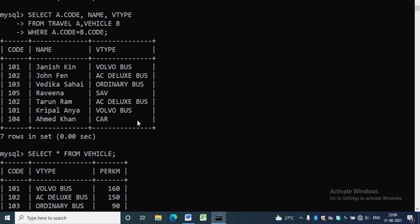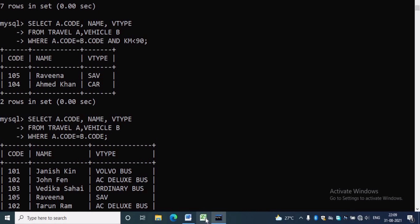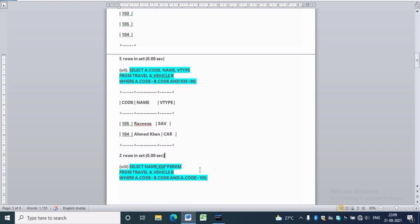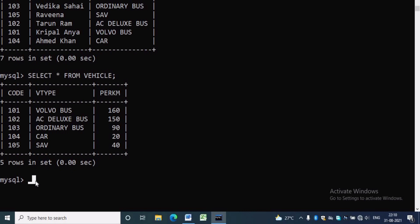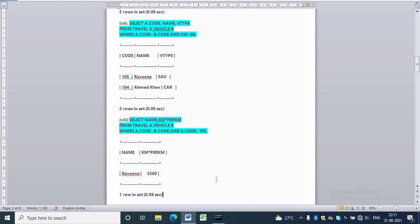The last question is: SELECT name, km * per-km FROM travel alias a, vehicle alias b WHERE a.code = b.code AND a.code = 105. The output is Ravina, 3200. The total km traveled by Ravina is 80 and the cost per km is 40, so 80 multiplied by 40 gives 3200. Like this we have to solve all SQL questions.